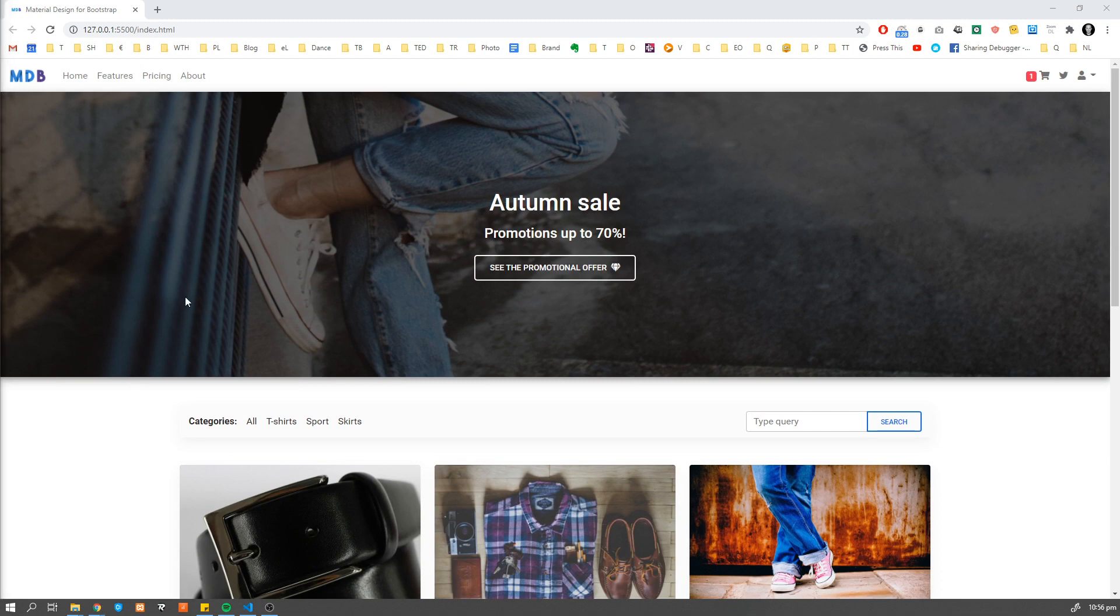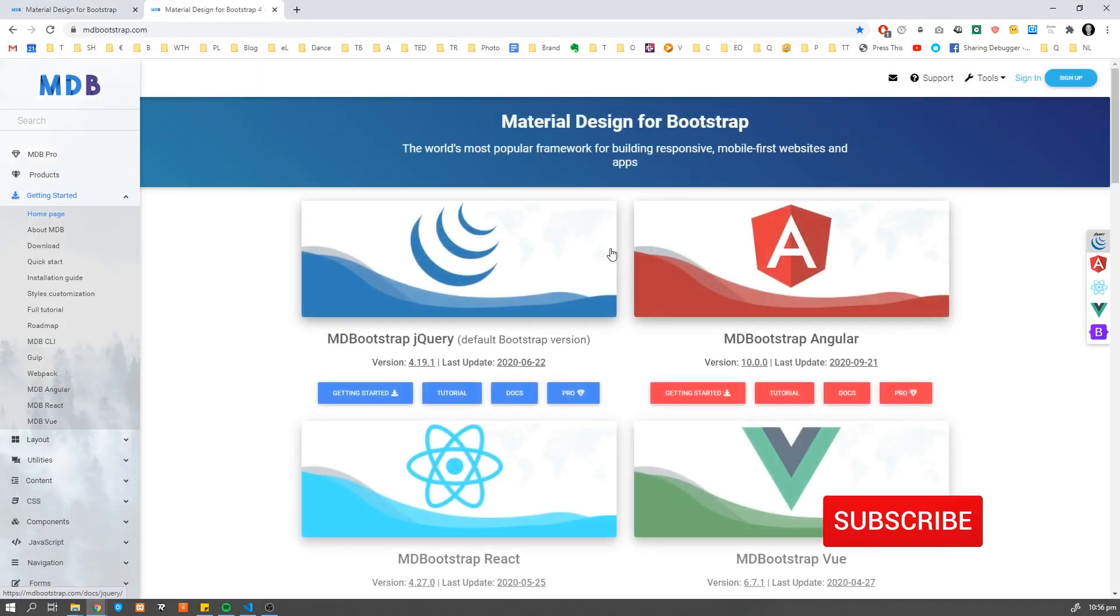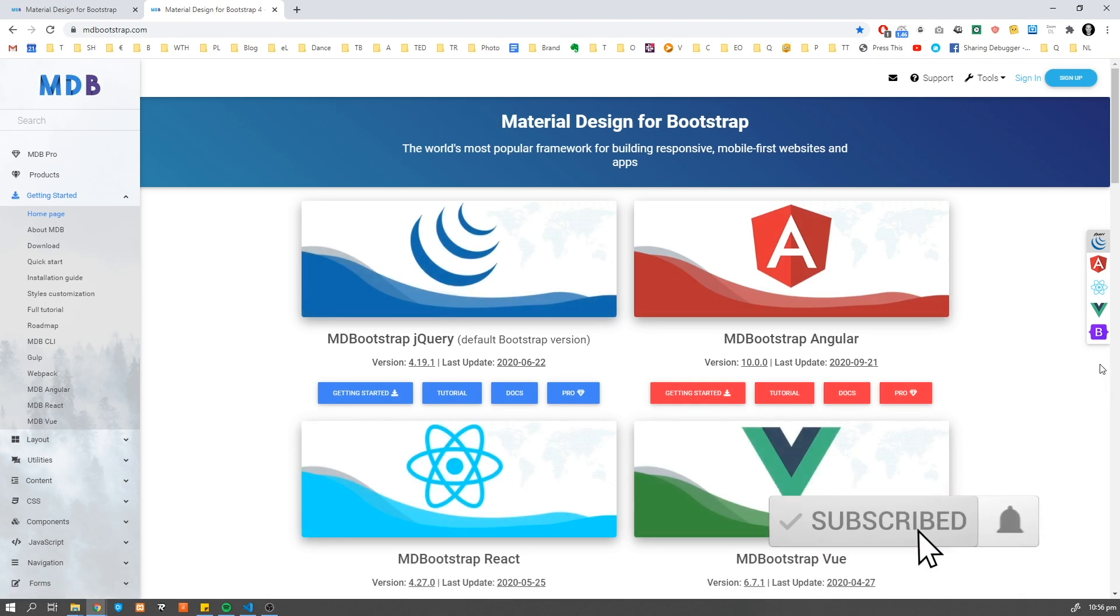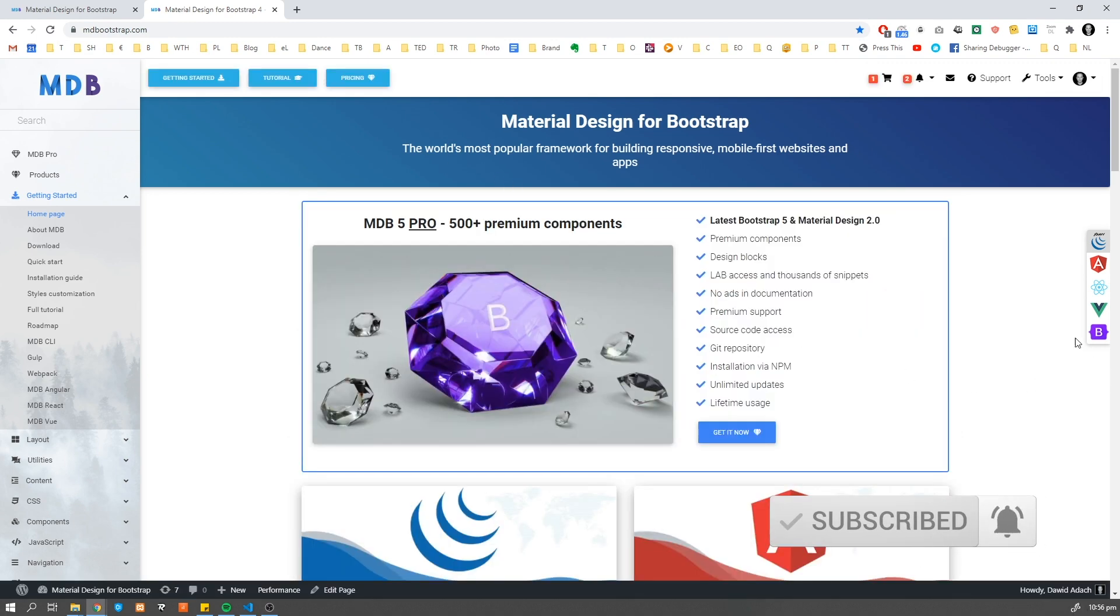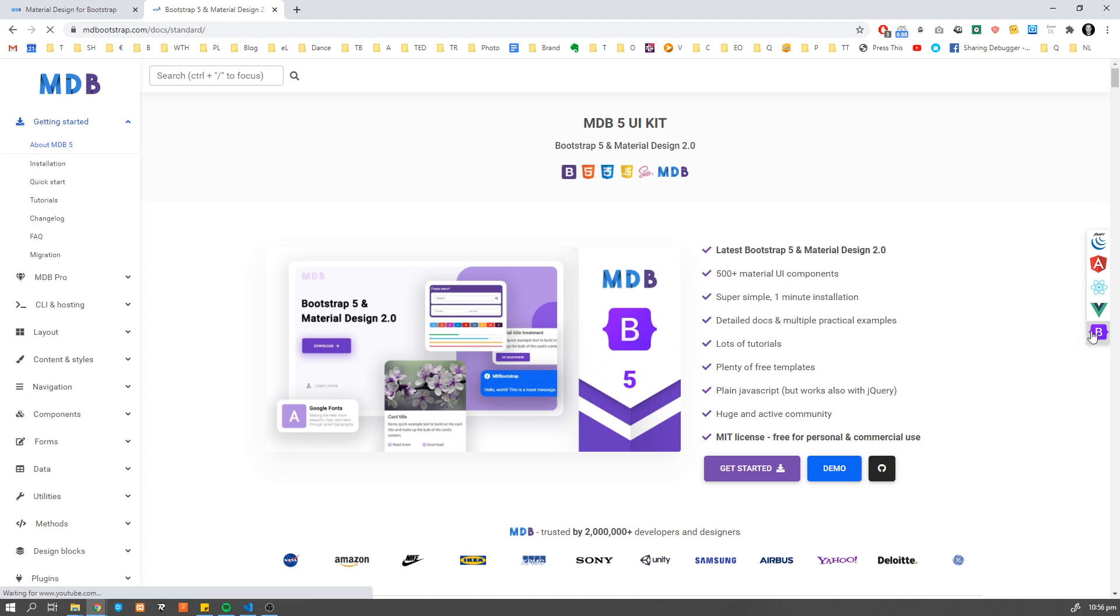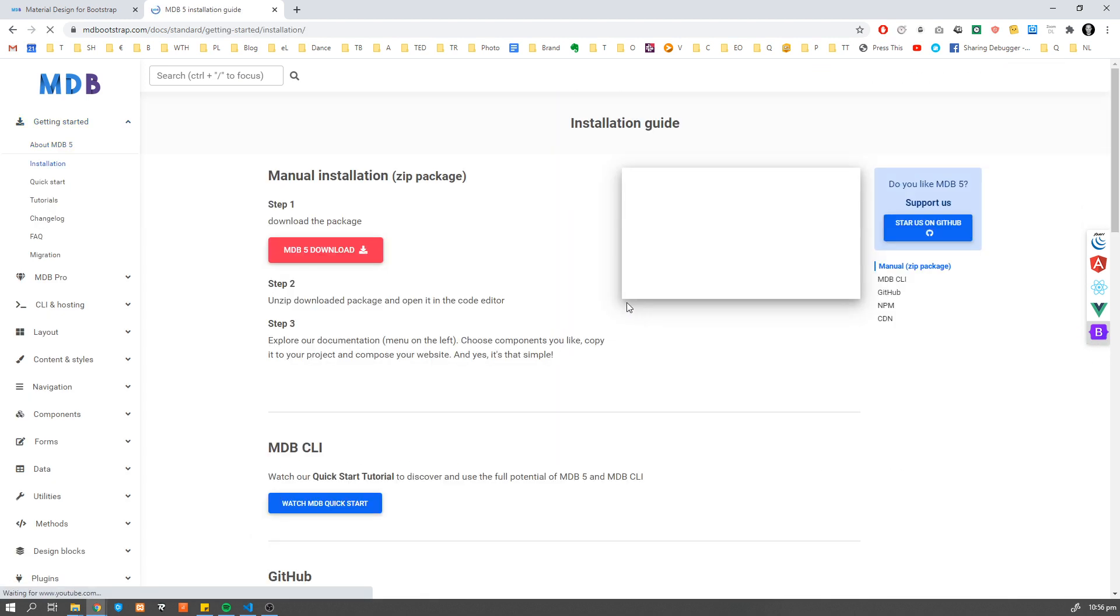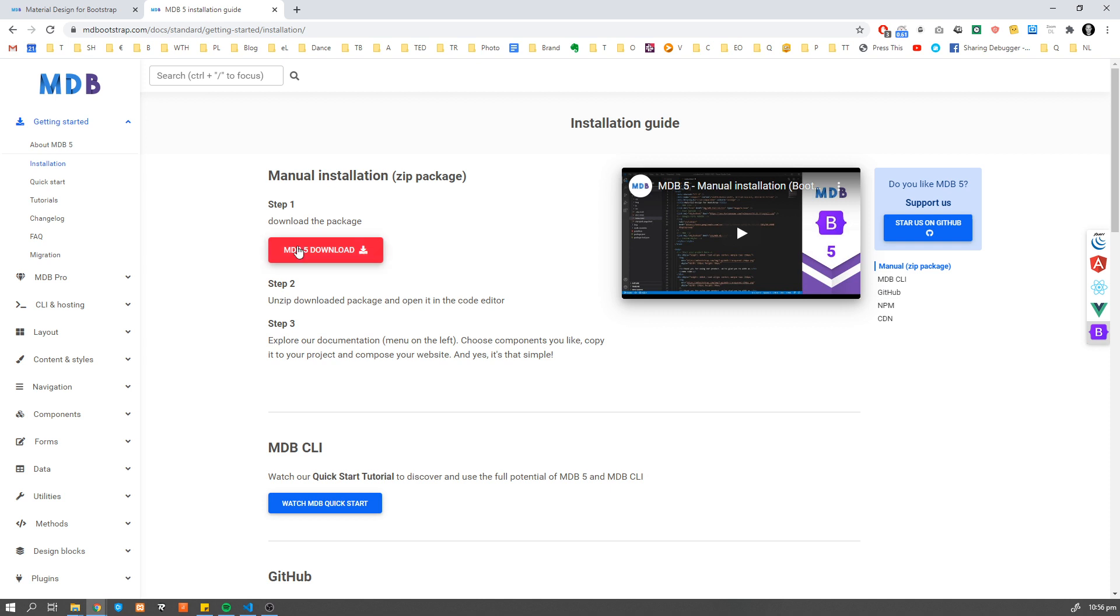In order to start, we have to download the newest version of mdbootstrap. So navigate to mdbootstrap.com and go to MDB5, which is the newest one as for today. I'm clicking here, this icon on the right side, get started and download MDB5.